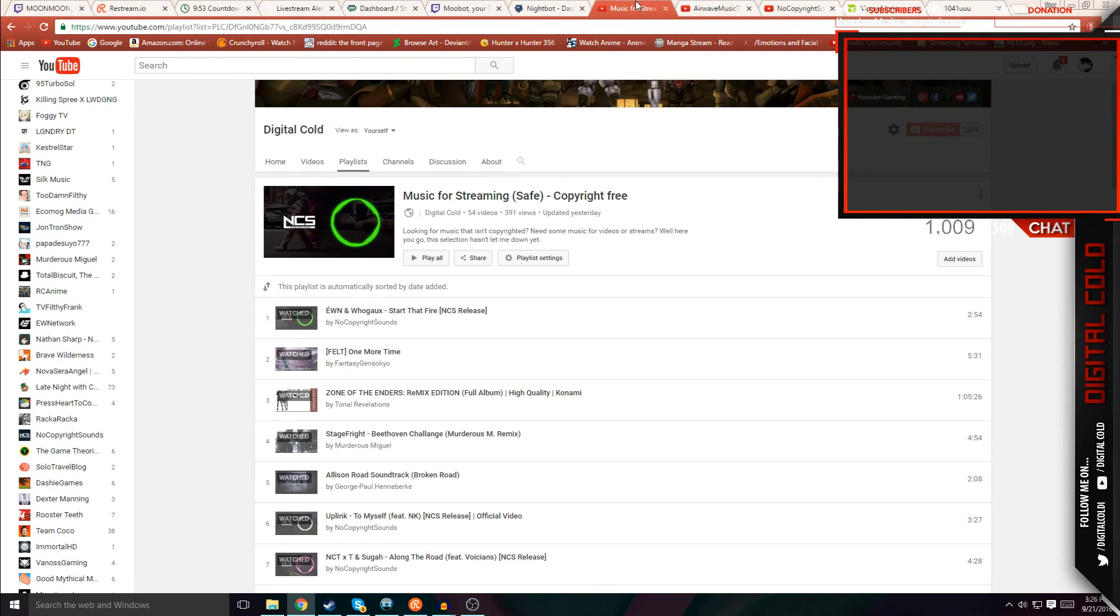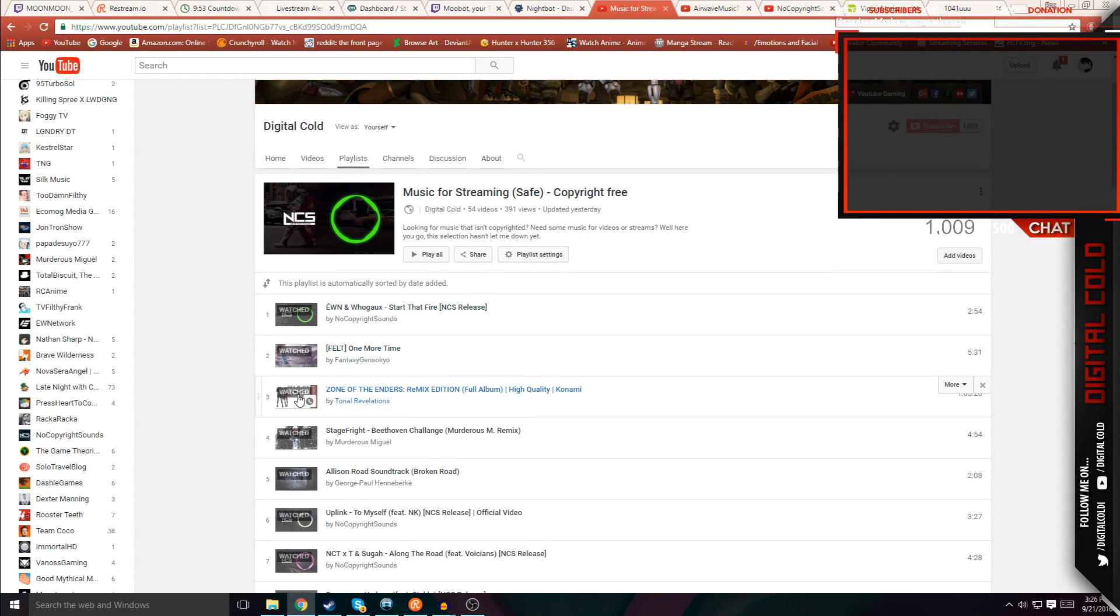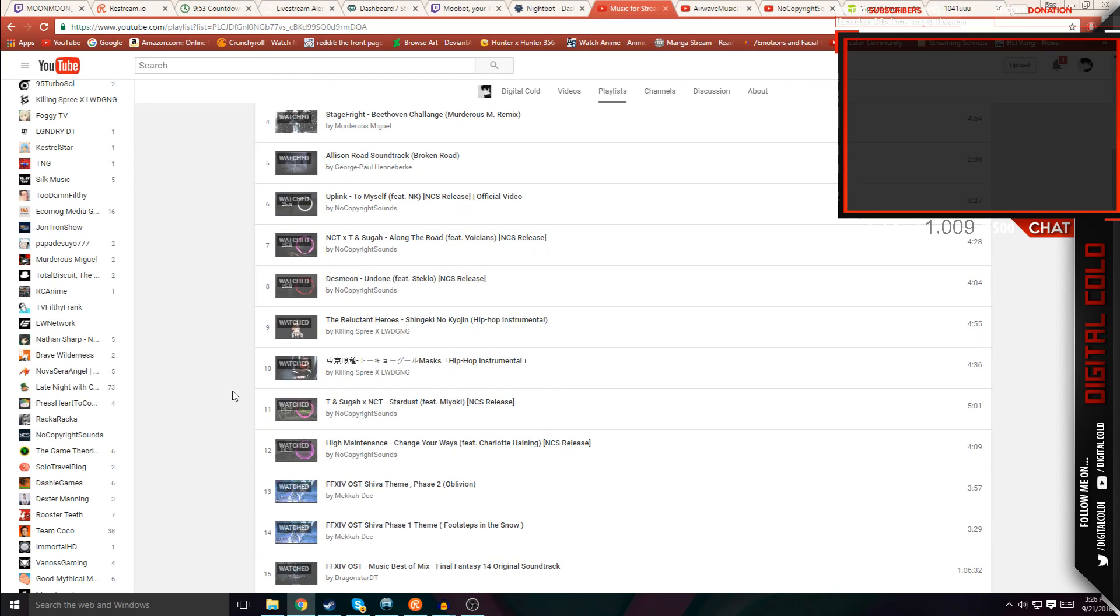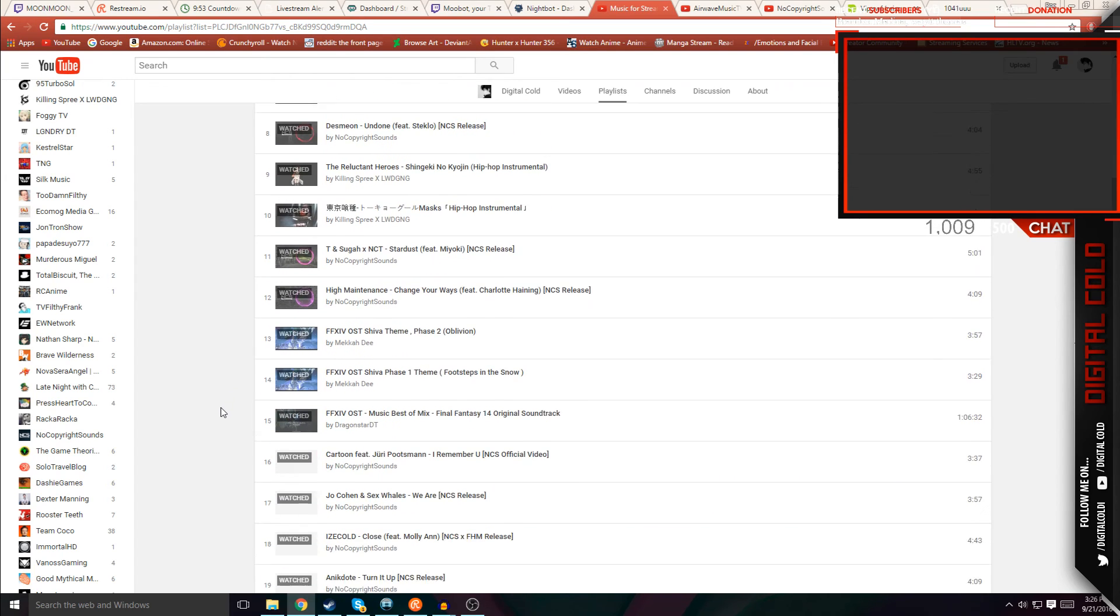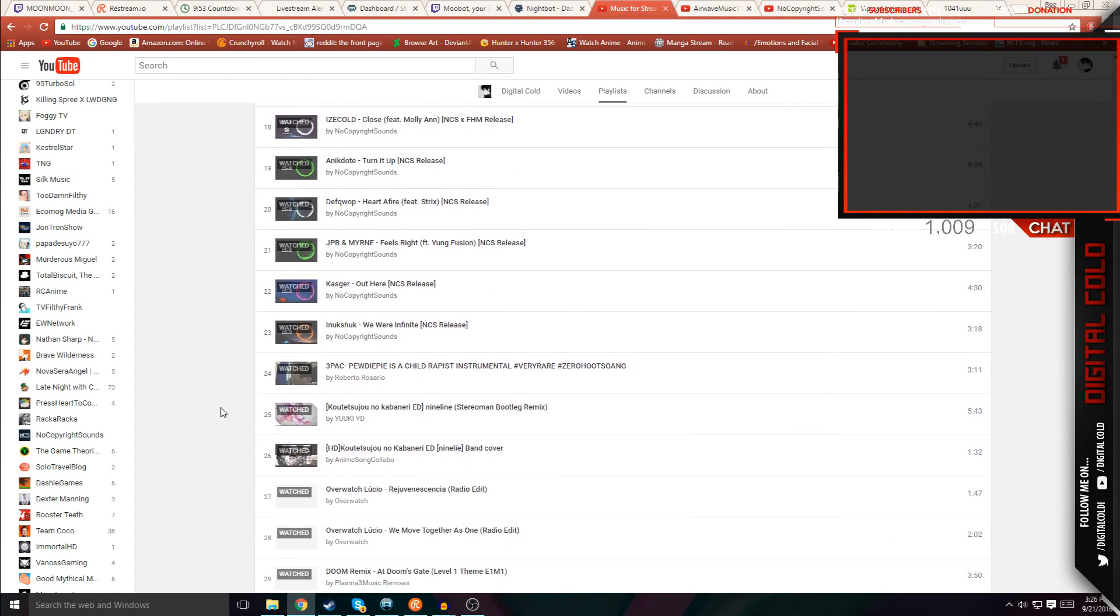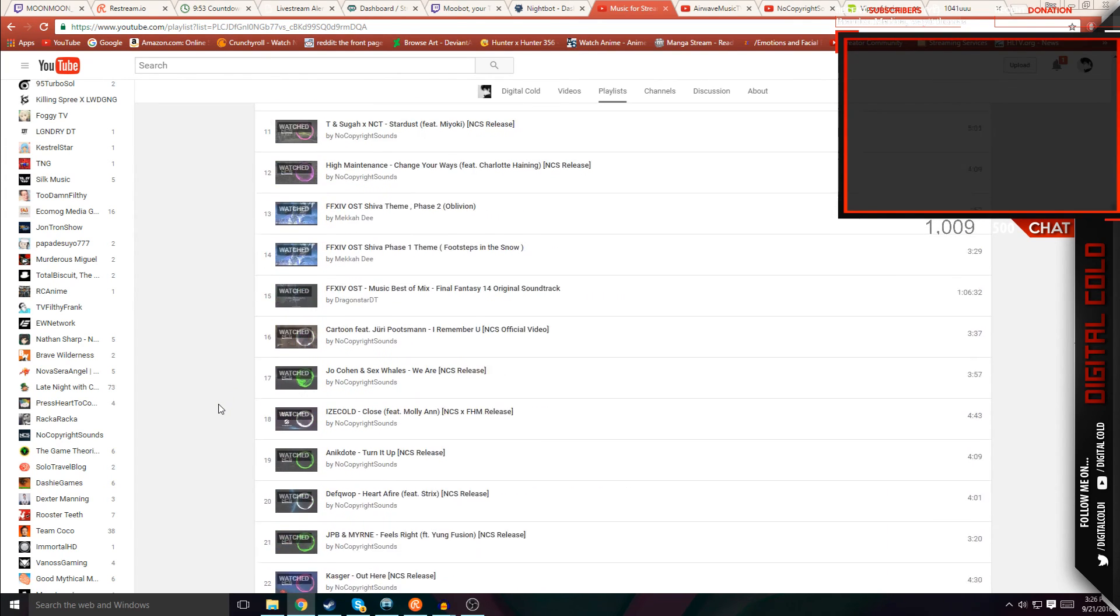Or you can just go to my playlist, where basically I have music that is copyright free and is being updated every single day. I have a bunch of music that you can use, and so far every single one that I've used has no copyright on it.